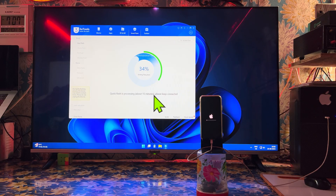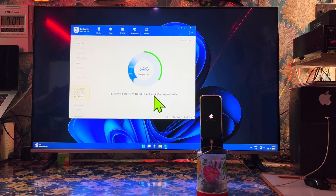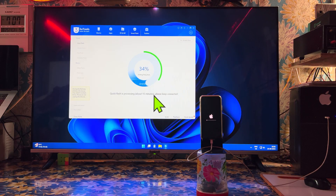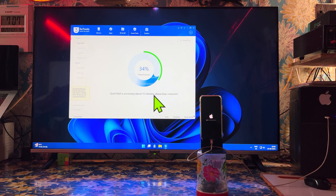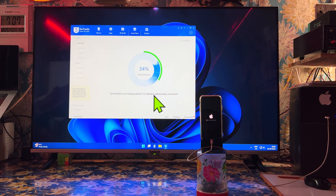Everything is in front of you. The timer is going on. Almost six to seven minutes we have spent here. We need especially 10 minutes more.